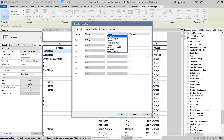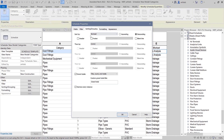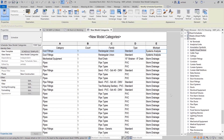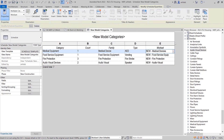This feature enables you to filter and format schedules and lists based on your worksets. Revit 2022 includes this and many other enhancements to improve your productivity when generating schedules and documentation.